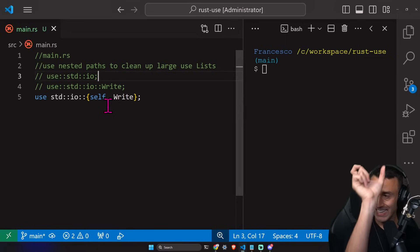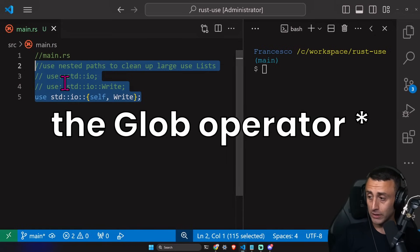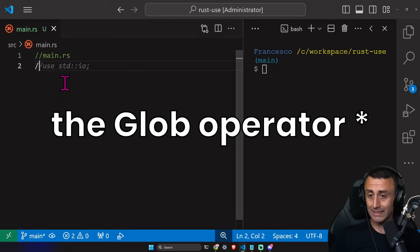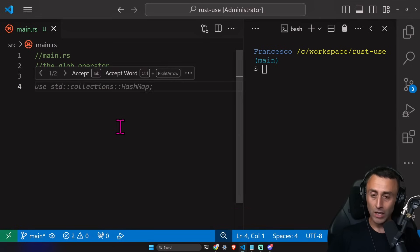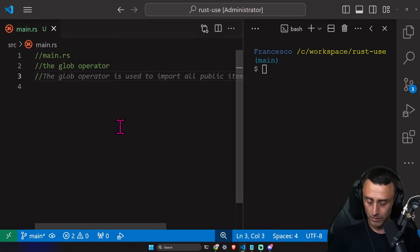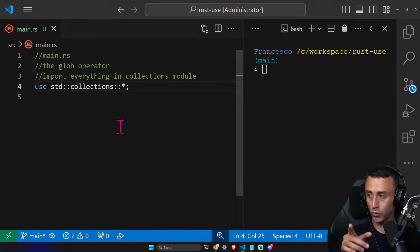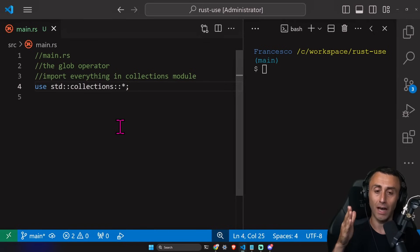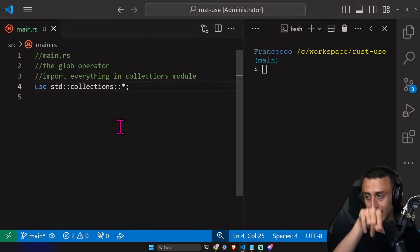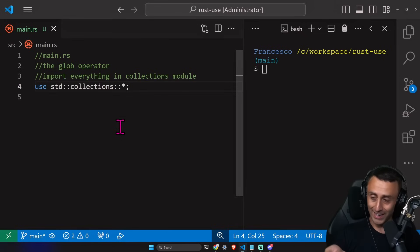If you want to import a whole package along with sub-items, `self` in the nested path stands for the whole package itself. The last concept for today is the glob operator. If you want to import everything from `collections`, you write `use std::collections::*`. The asterisk imports everything. Of course, this should only be used when you really want to import everything from a module.